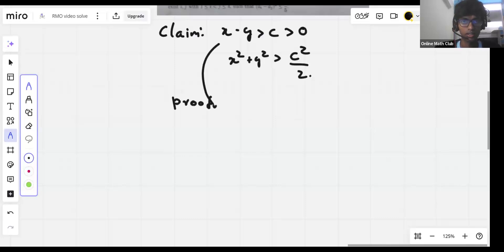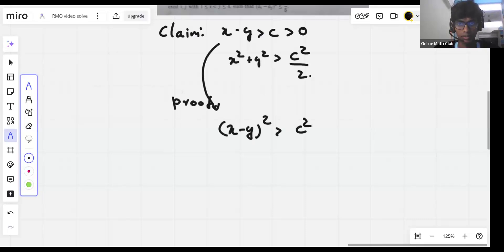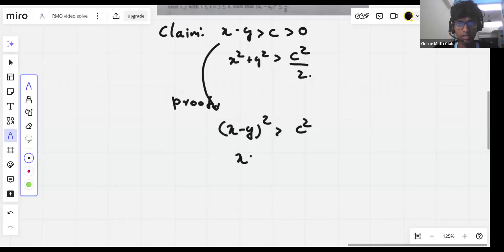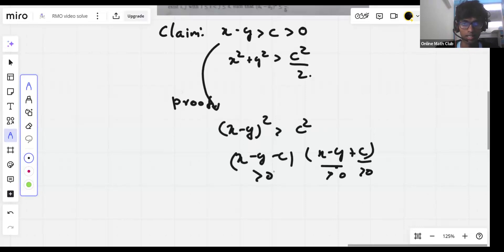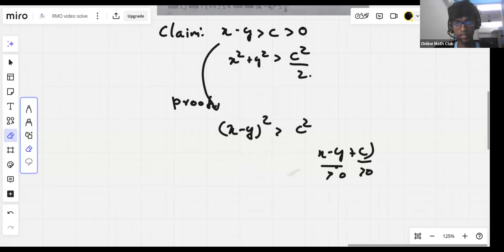The proof is straightforward. We have c greater than zero. This implies that x minus y whole squared is greater than c squared, because c is greater than zero. This is because x minus y minus c times x minus y plus c is greater than zero — a product of two positive terms, given the inequality condition.